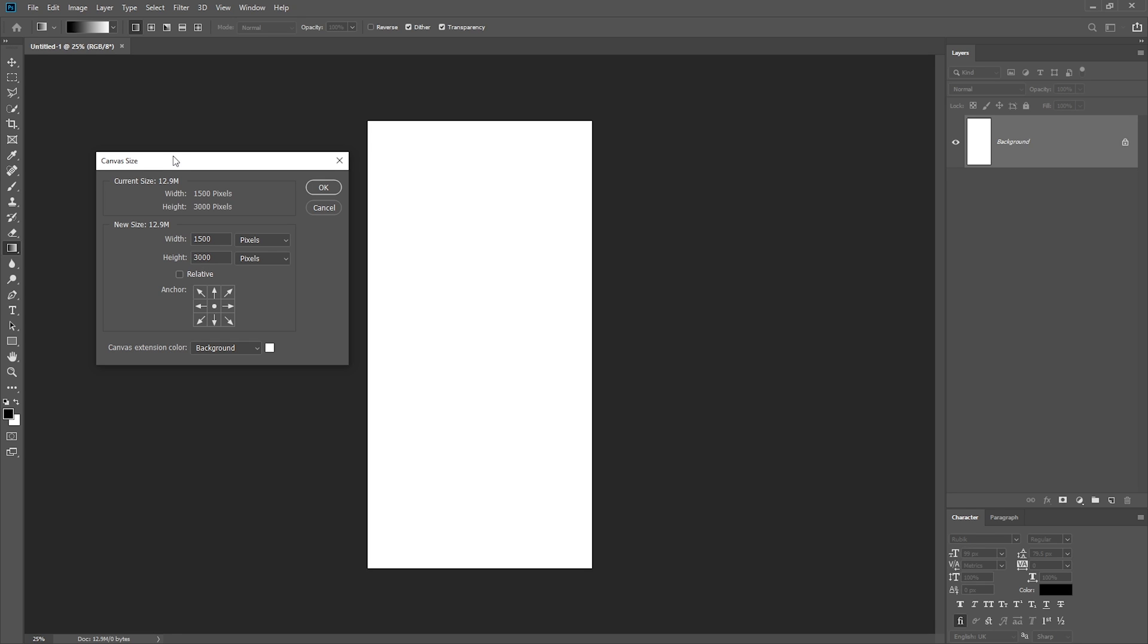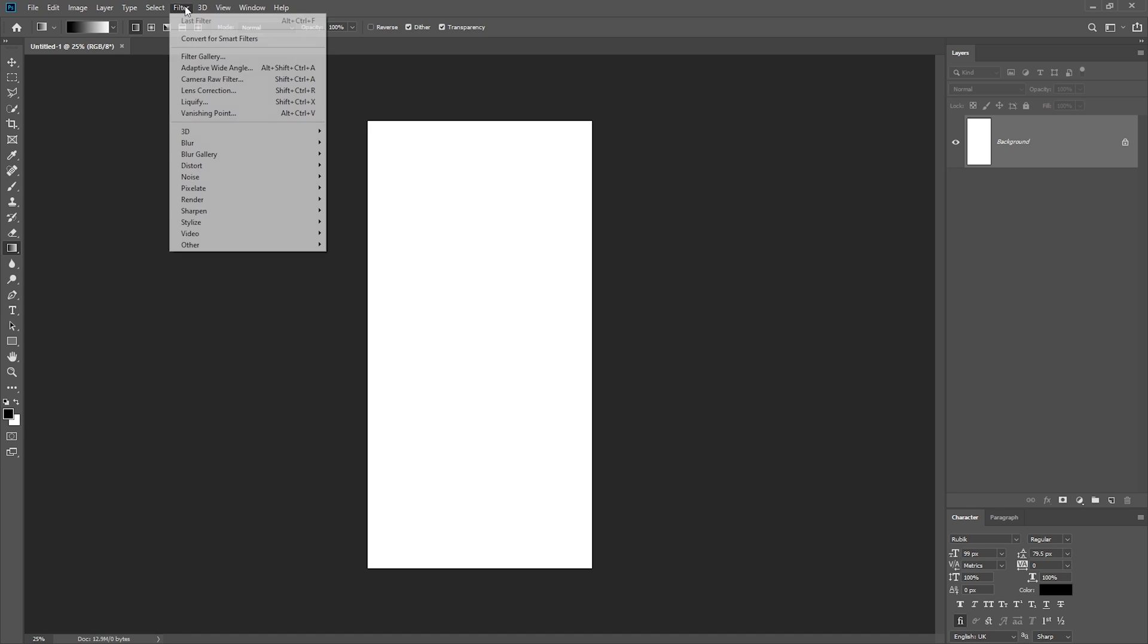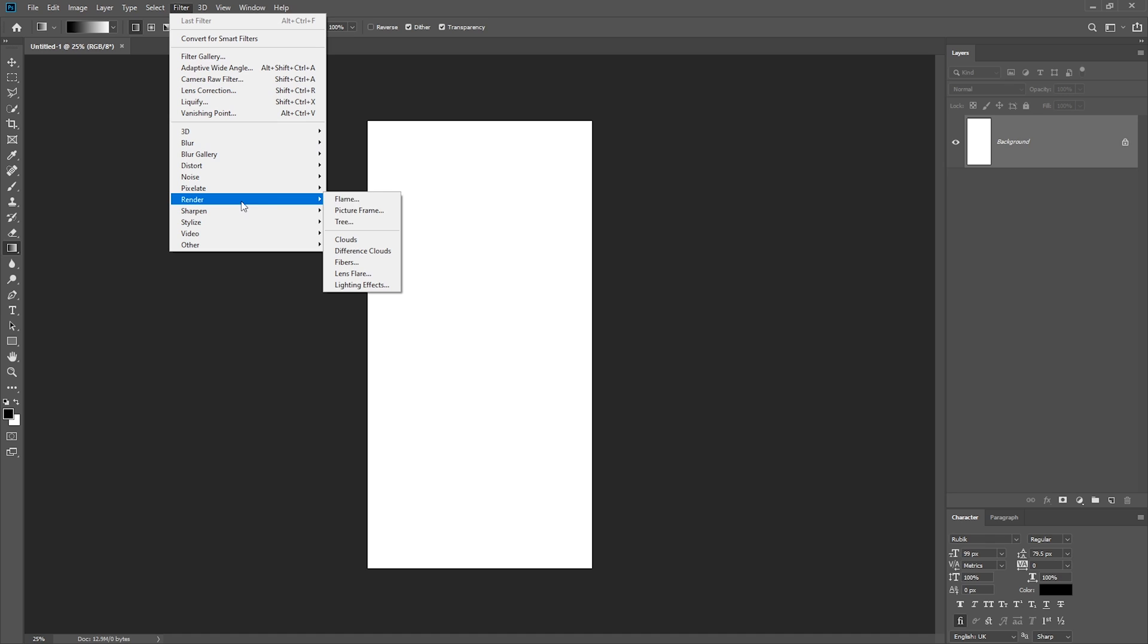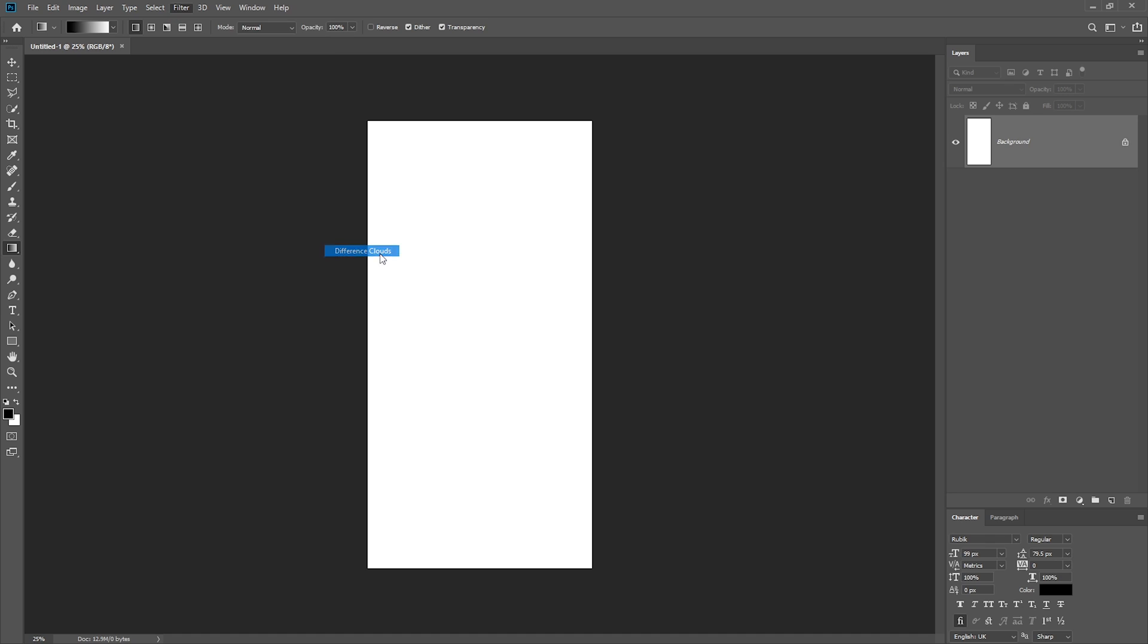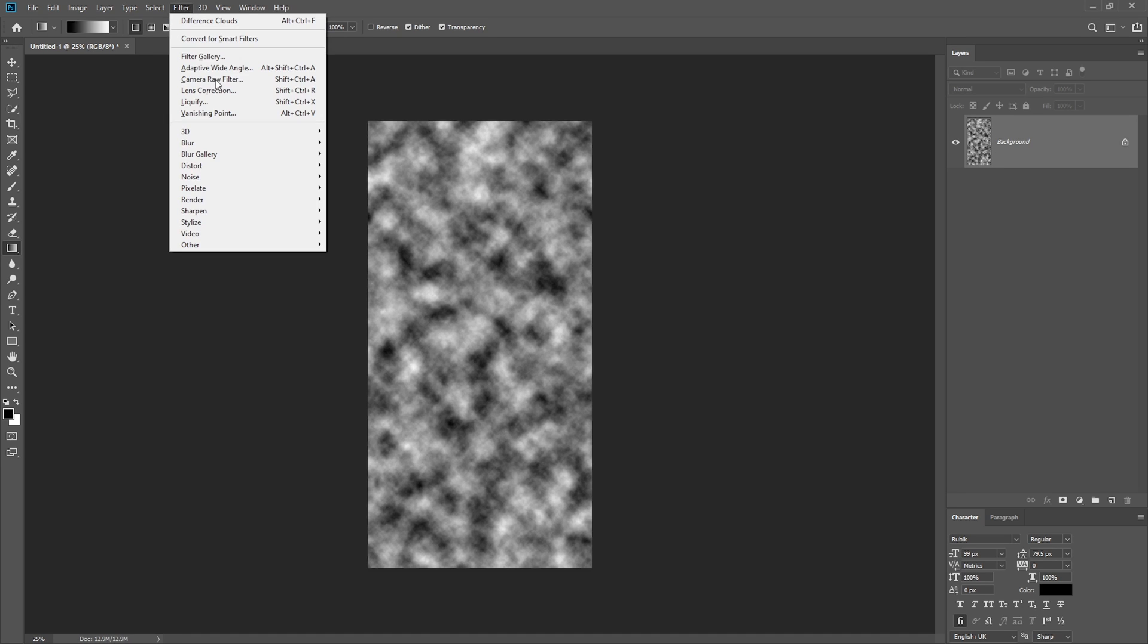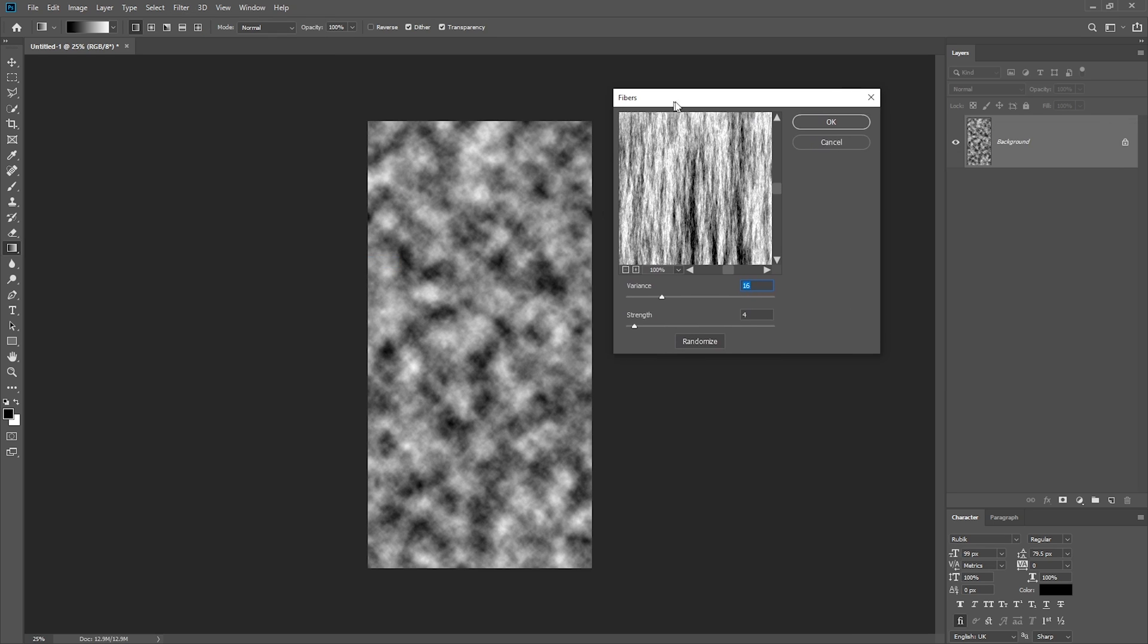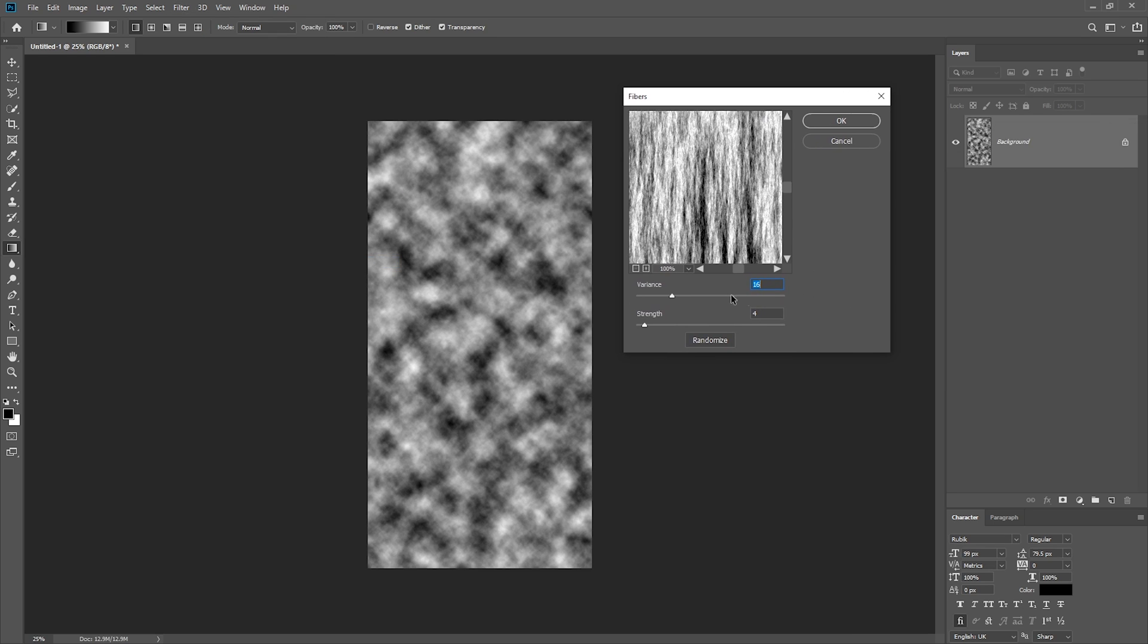Once you've created your new document, the first thing you need to do is just reset our colors to black and white. Then go to Filter, Render, Difference Clouds, then back to Filter, Render, Fibers. We just want to use a variance of 16 and a strength of 4, and then just click OK.